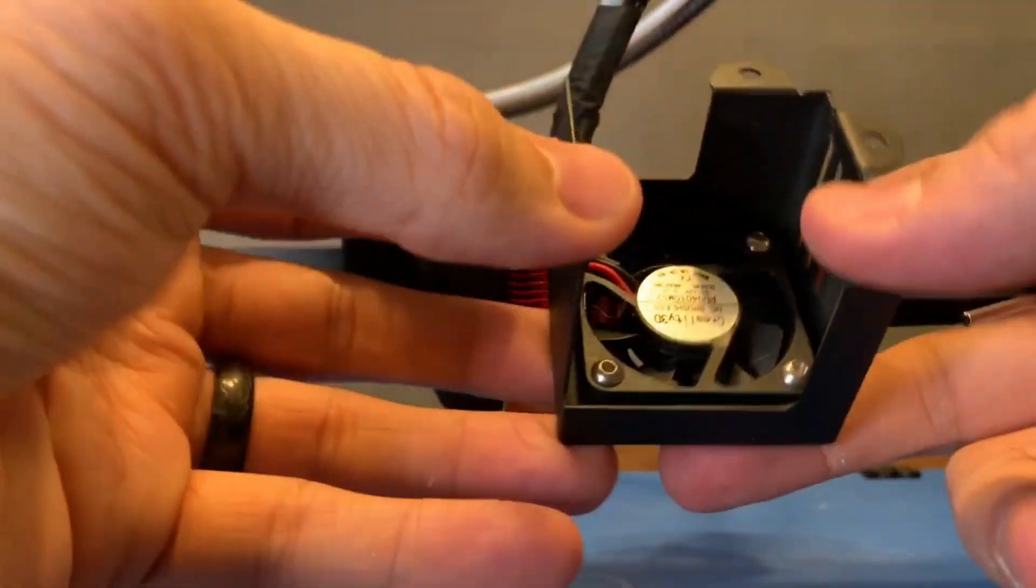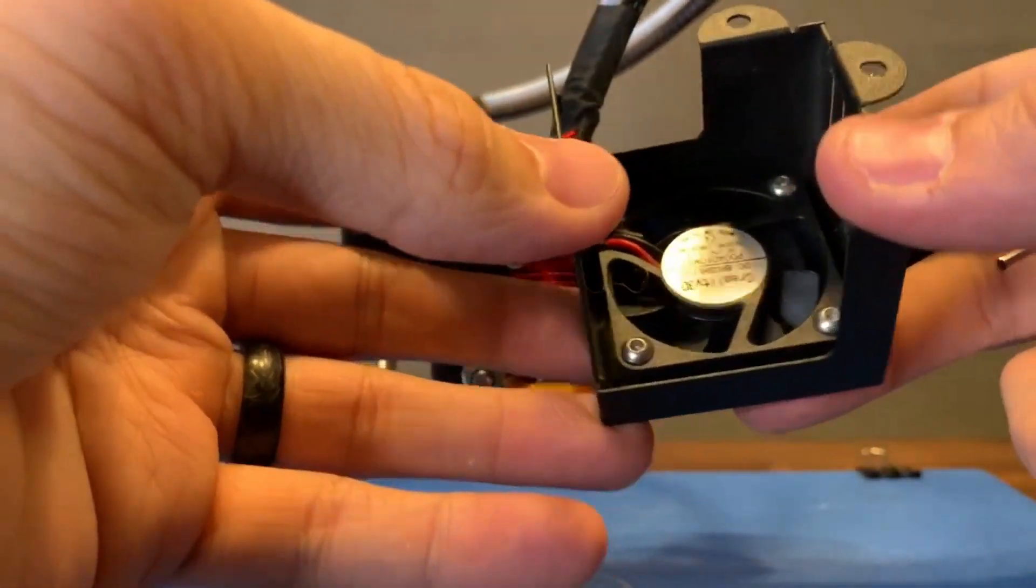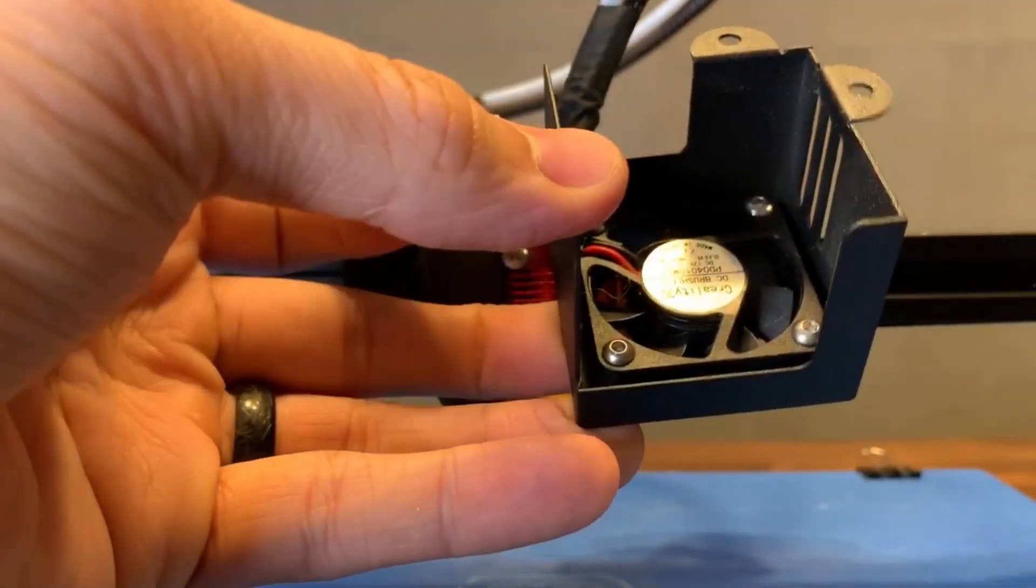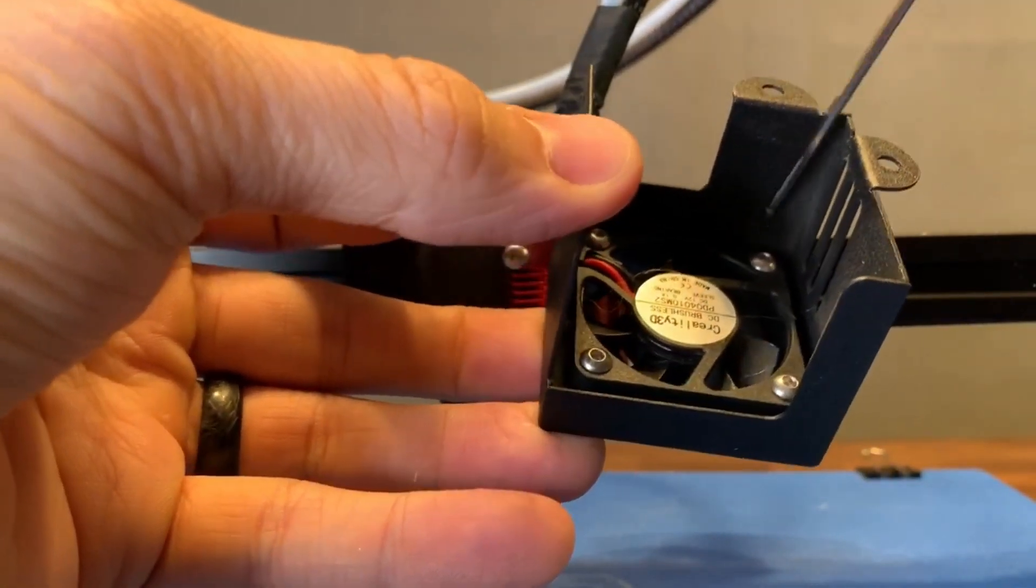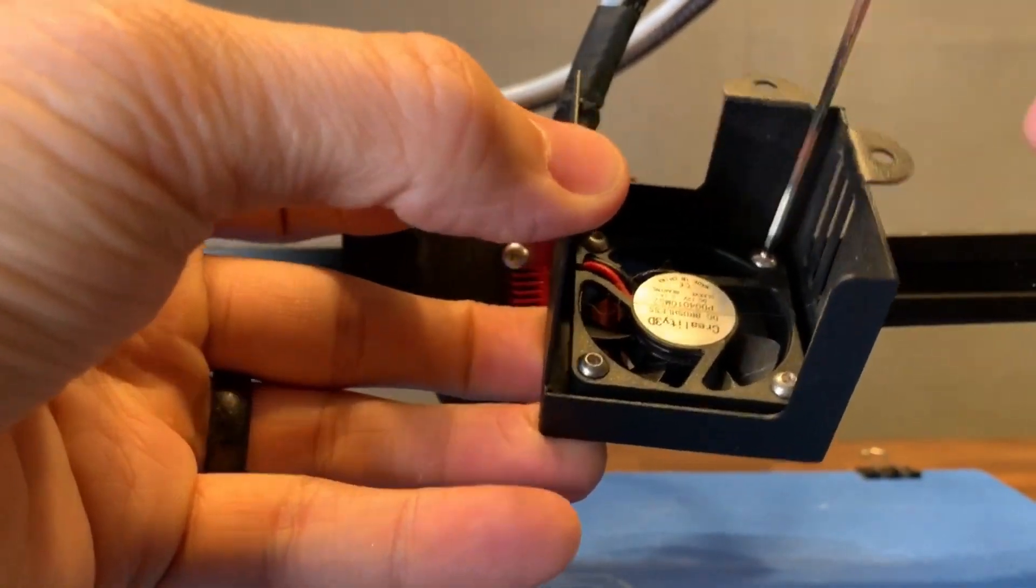On the back, you'll find the four screws holding in the heatbreak cooling fan. Go ahead and remove those.